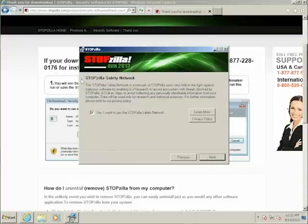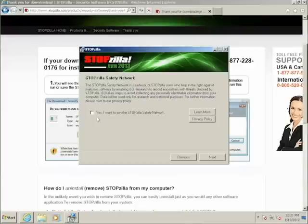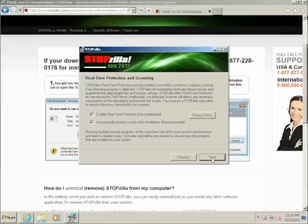StopZilla should now ask you if you'd like to join StopZilla's safety network. This is completely optional. If you don't want to join the network, uncheck the box and click Next. Otherwise, just click Next. The next screen of the wizard will enable your real-time protection.